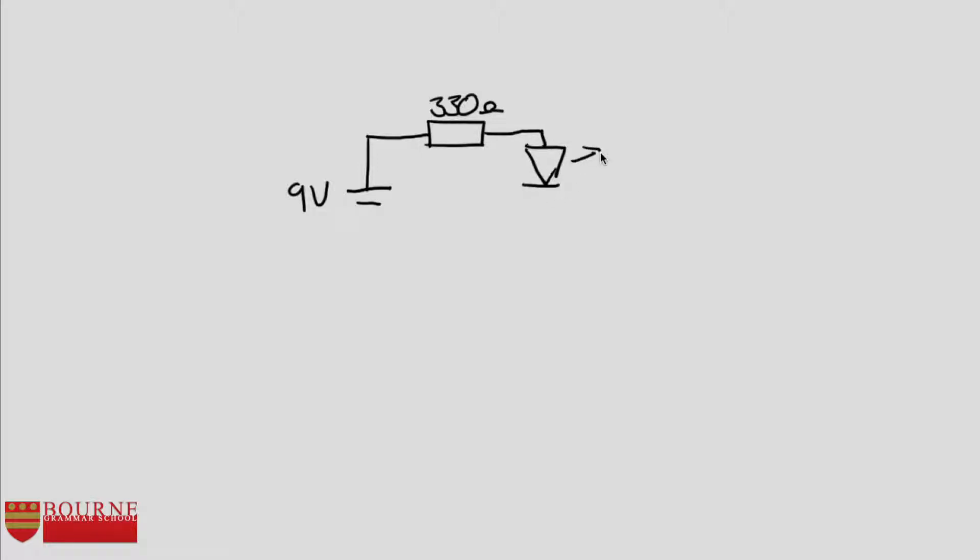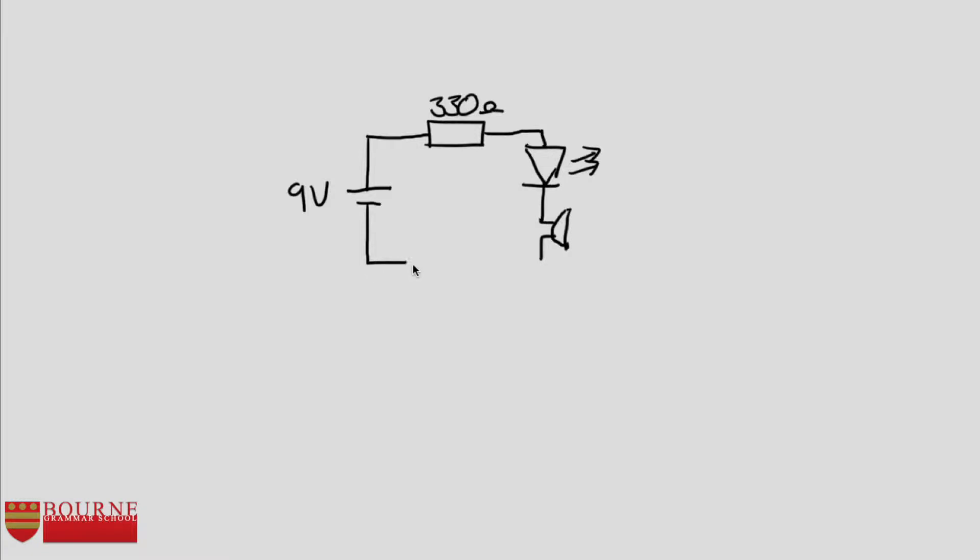So that's going to go in there and then after the LED I'm going to want to put in my buzzer. I've got a little buzzer in here and then the last component to go in is the input device for the circuit, so that's going to be a switch.